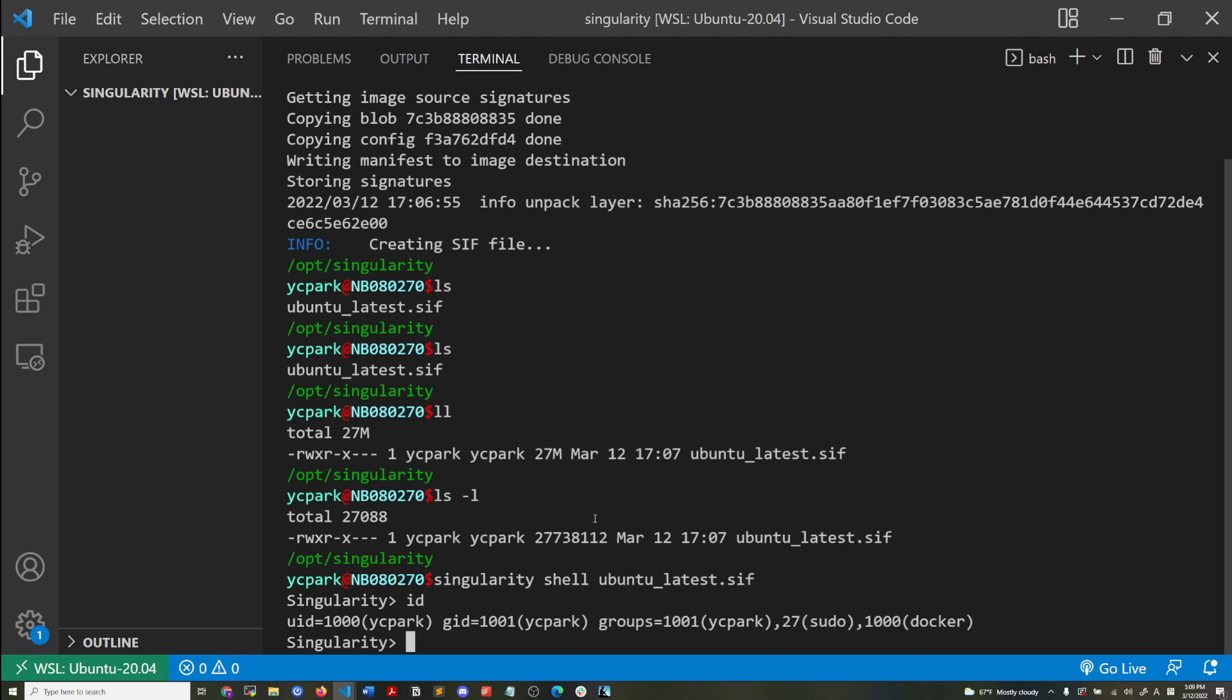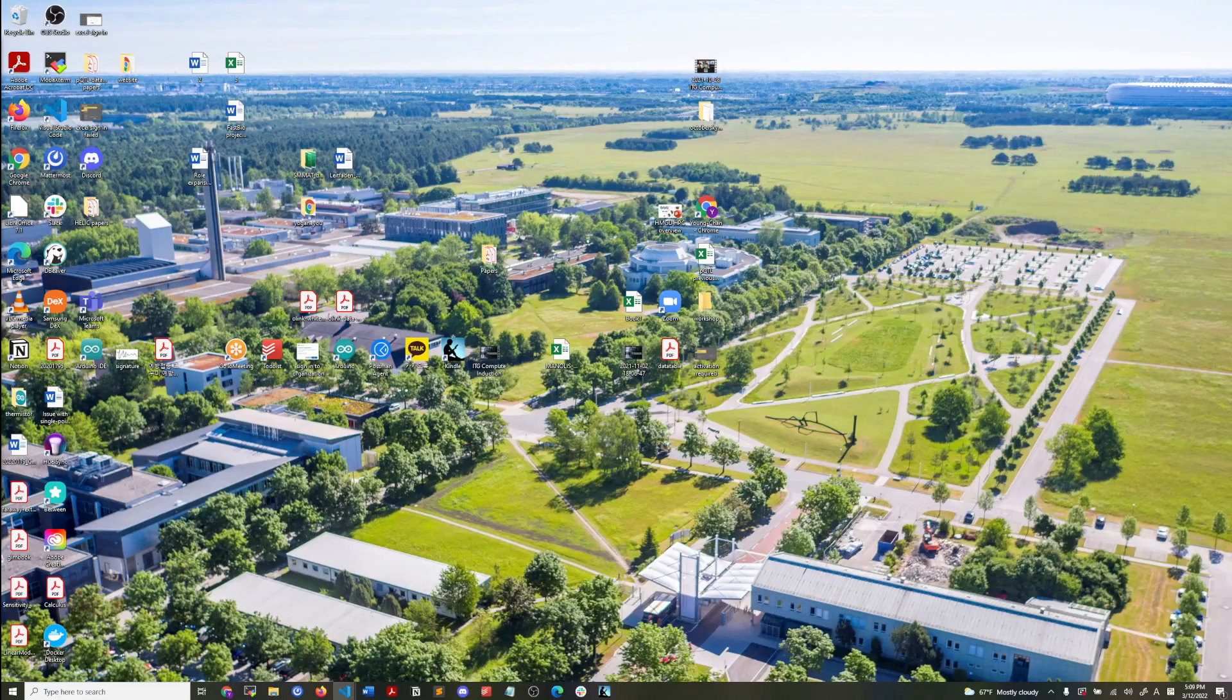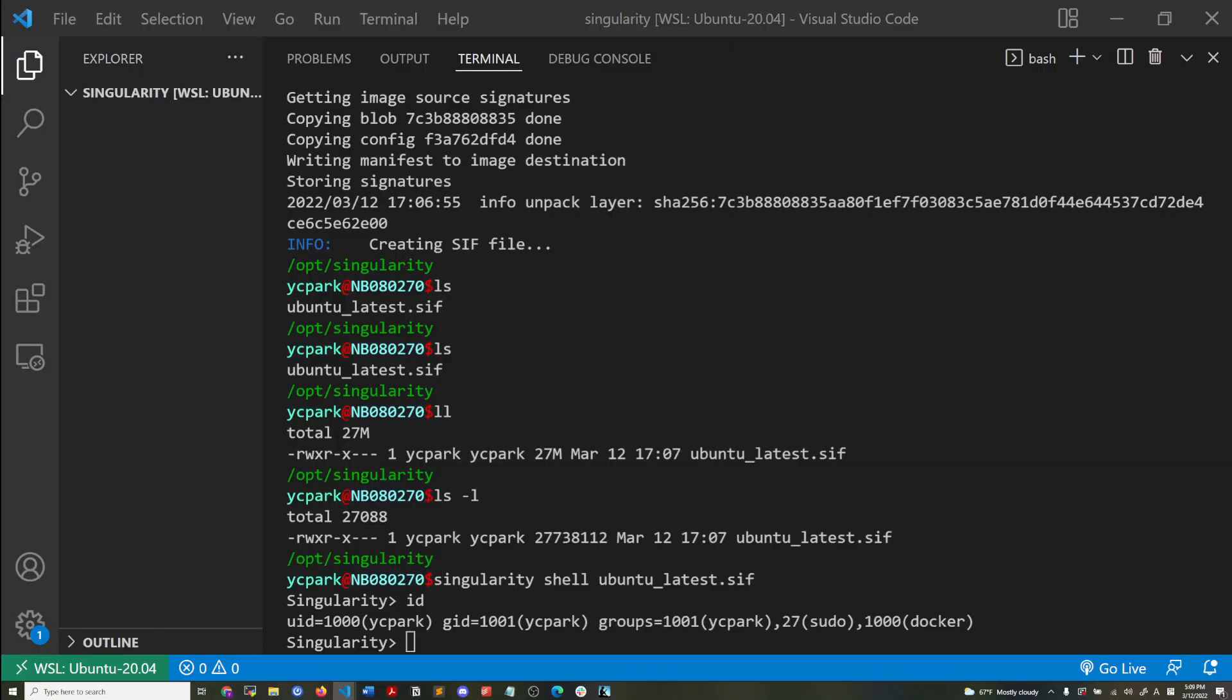Each regular user, any regular user can use a Singularity container and then they will be running that container as the account, as themselves rather than a root user. So that's basically the essence of what I'm trying to explain, the difference between the two.